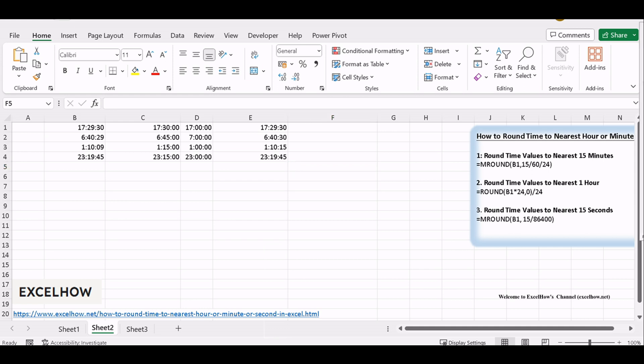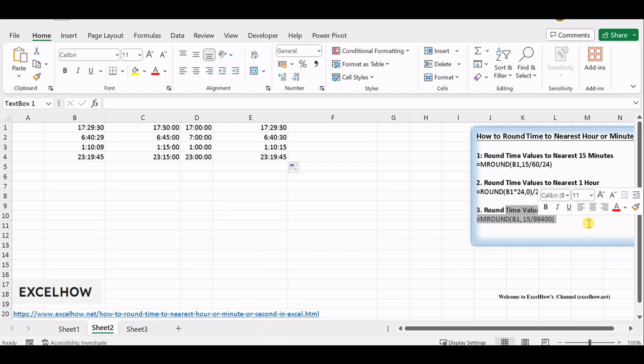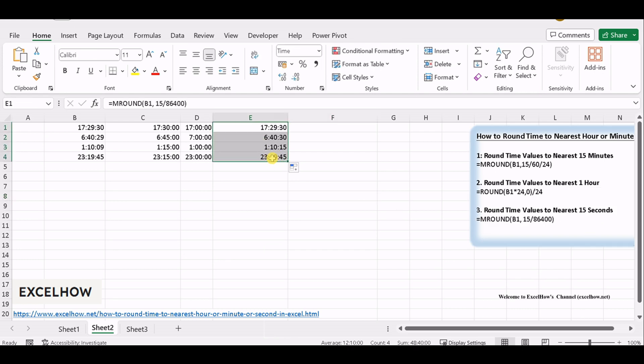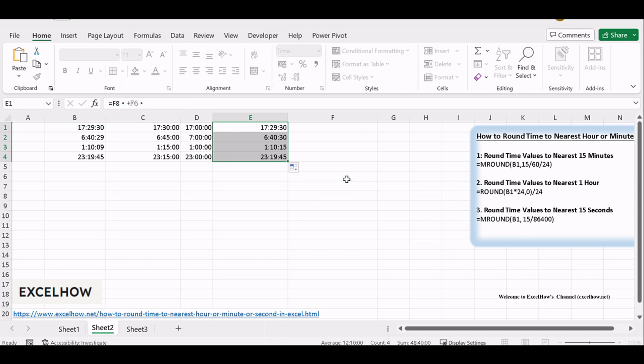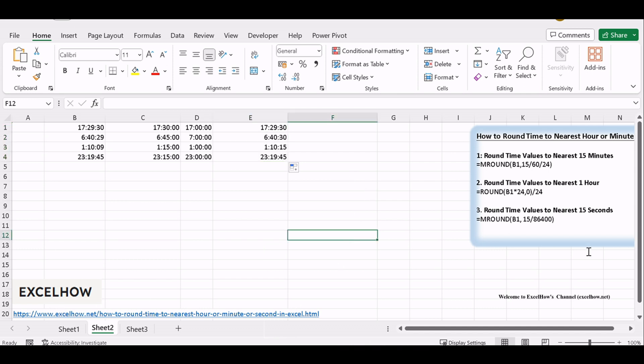You've now completed your journey in mastering time rounding to the nearest 15 seconds in Excel. This precision is invaluable for various fields, such as scientific research or any application that requires ultra-precise time calculations. With these techniques at your disposal, you're ready to tackle time-related data with confidence and accuracy.